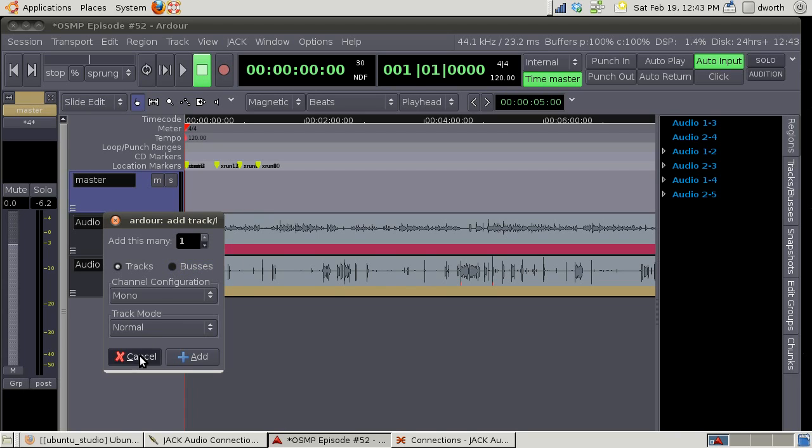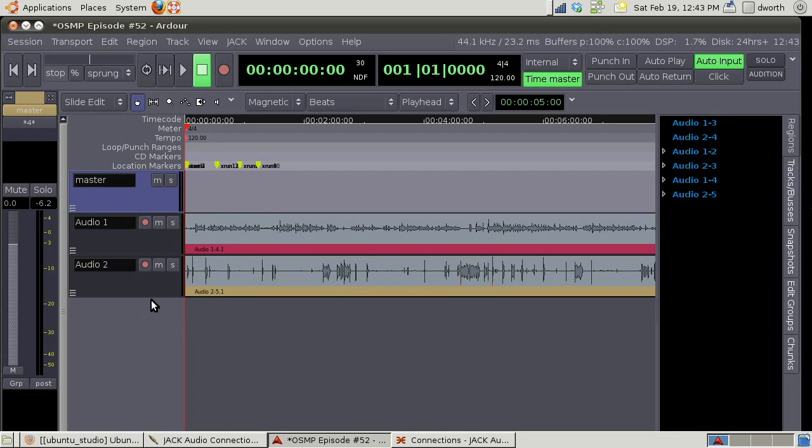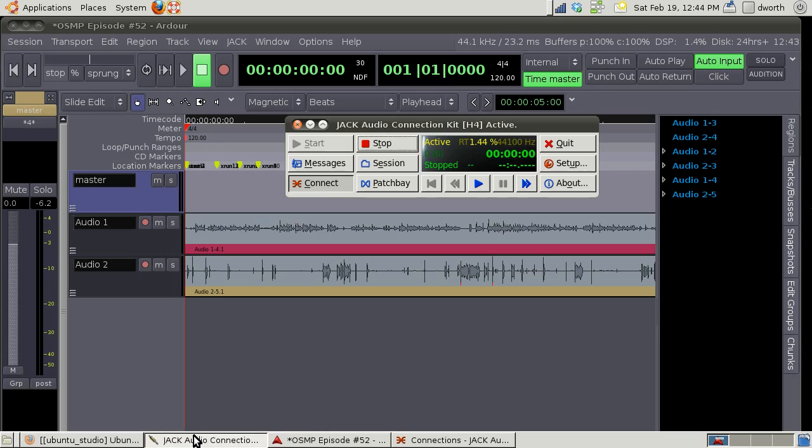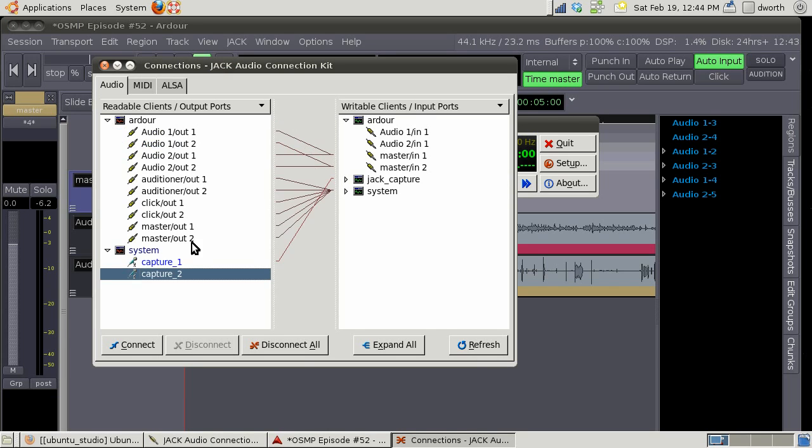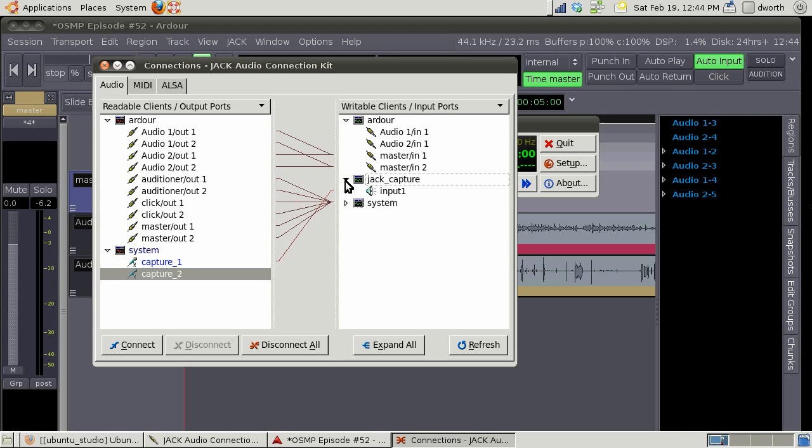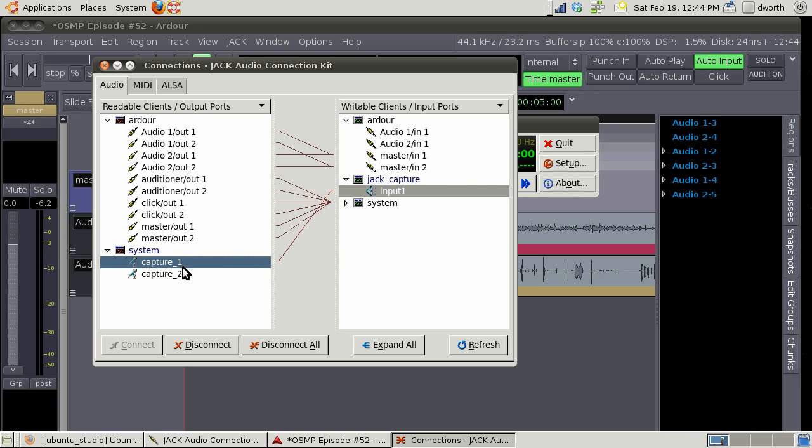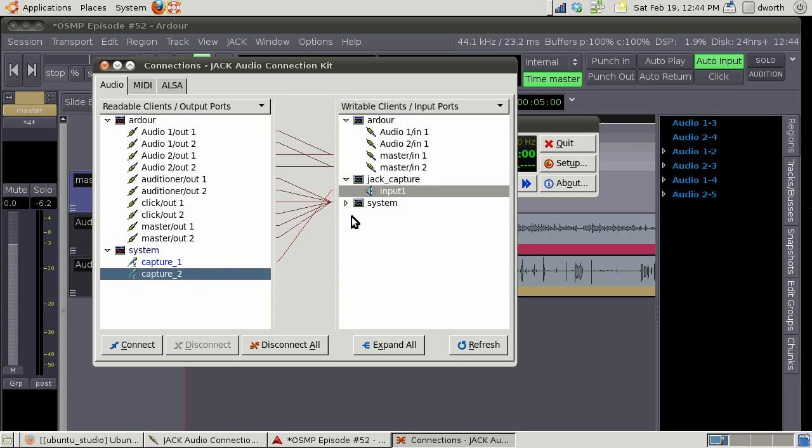This is what I did and then I use the Mumble client to set up a voice over IP session with my co-host. Let me make sure I hook in the connections. I want the output of Ardor to go to my jack capture, so I want to connect that.